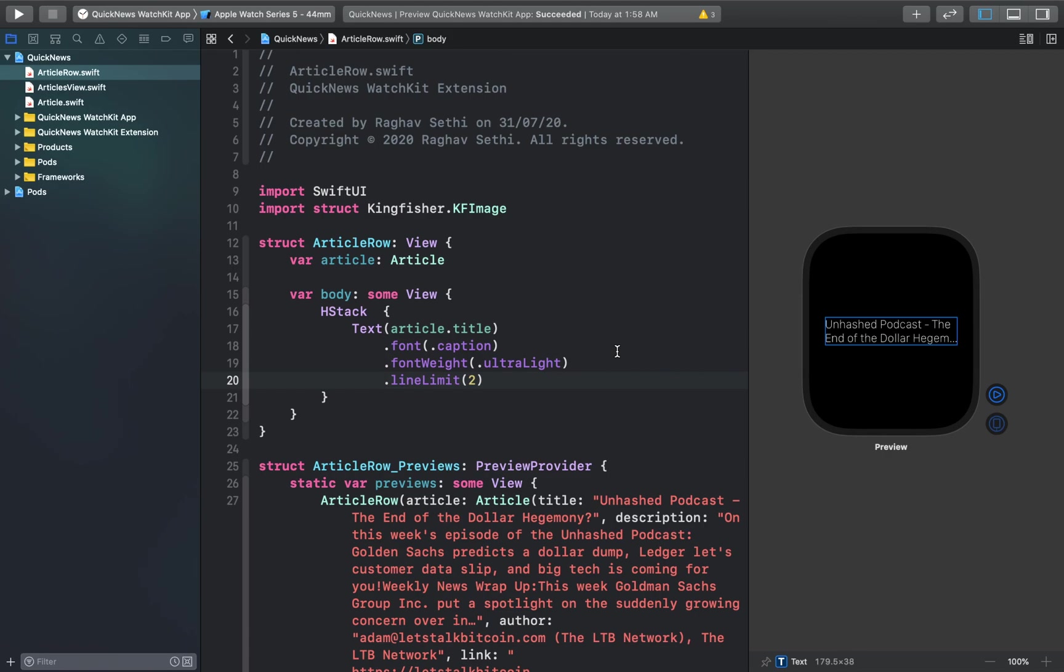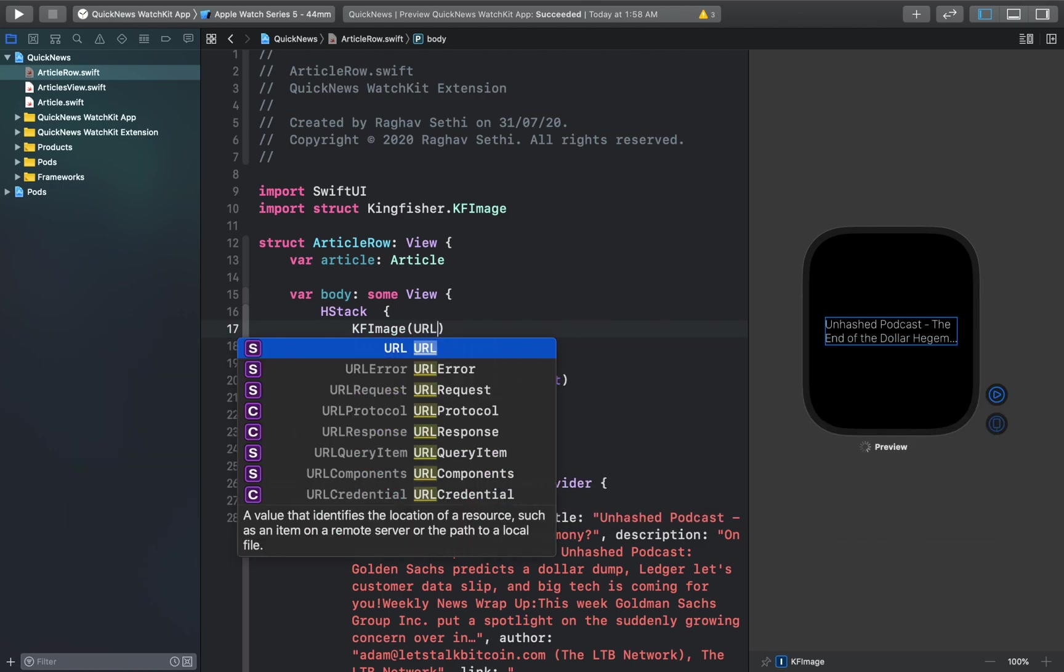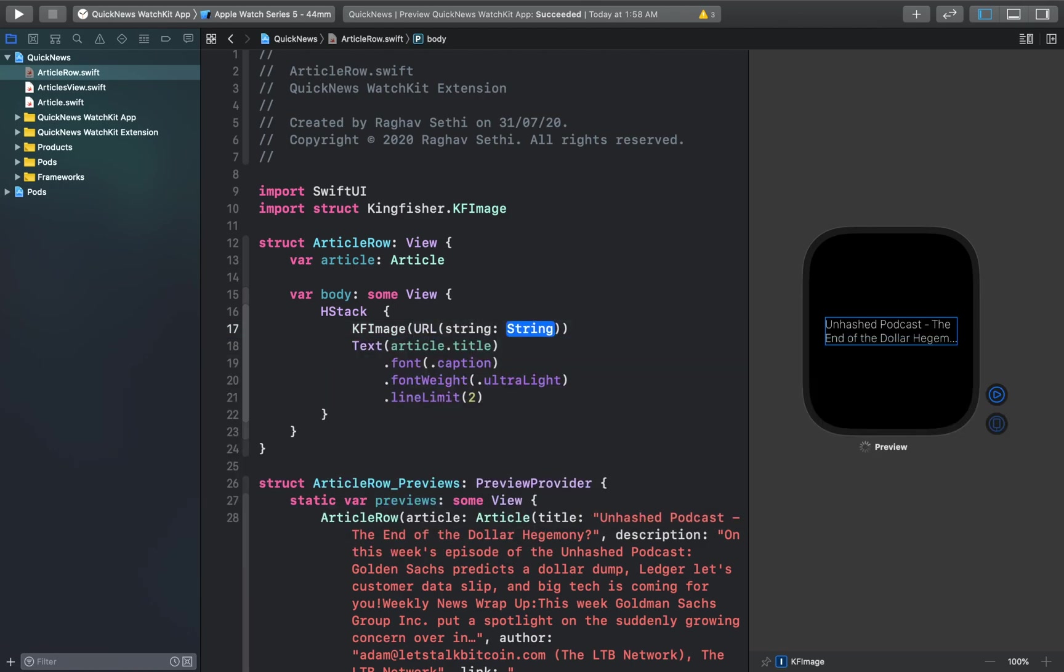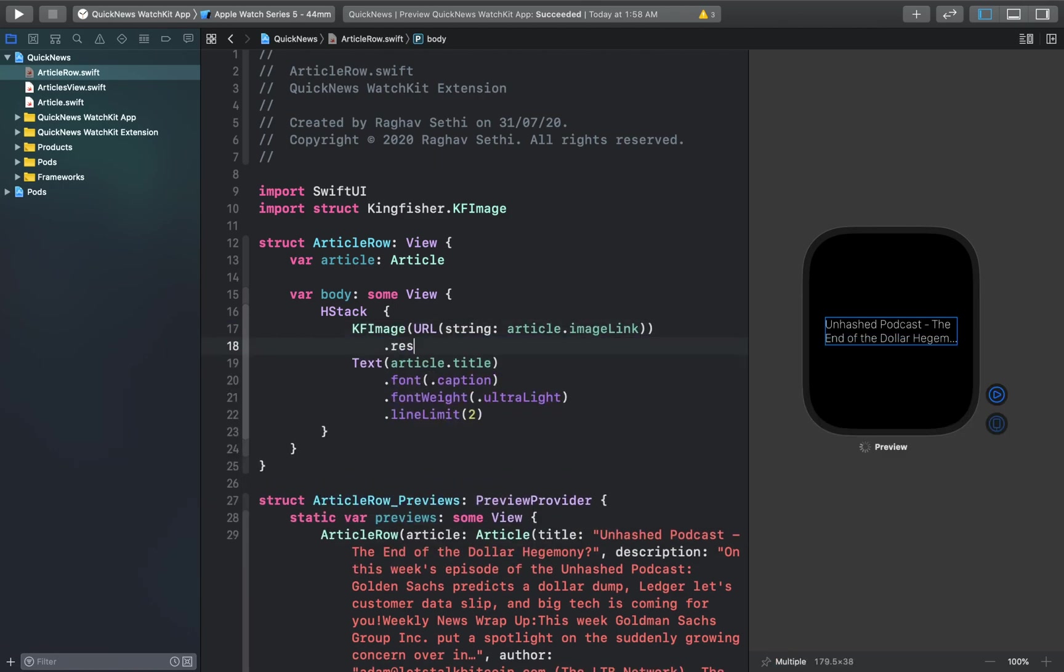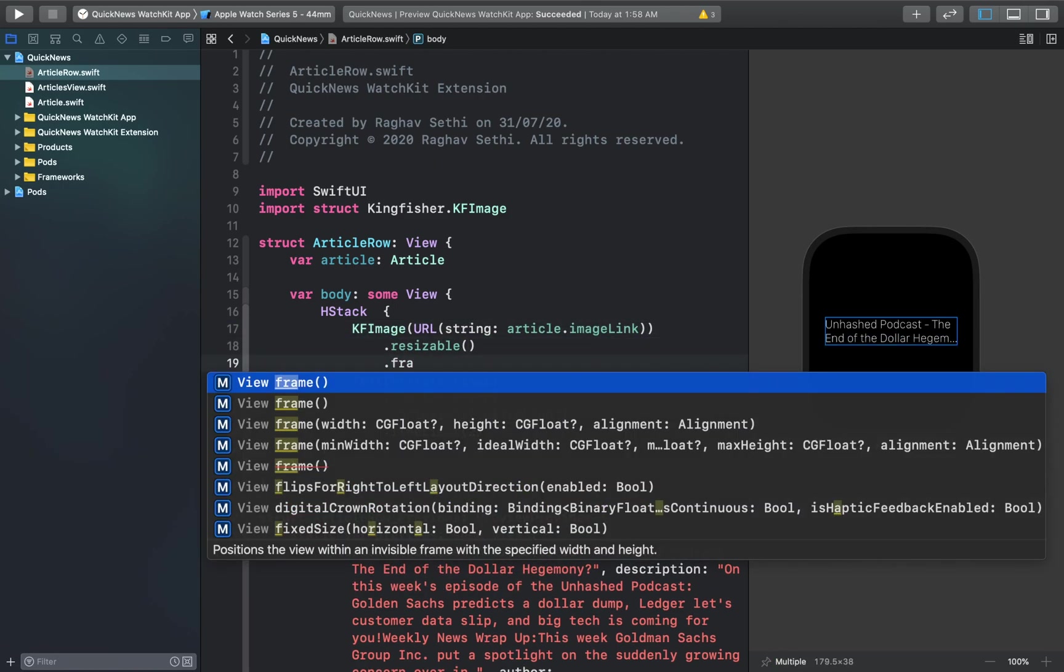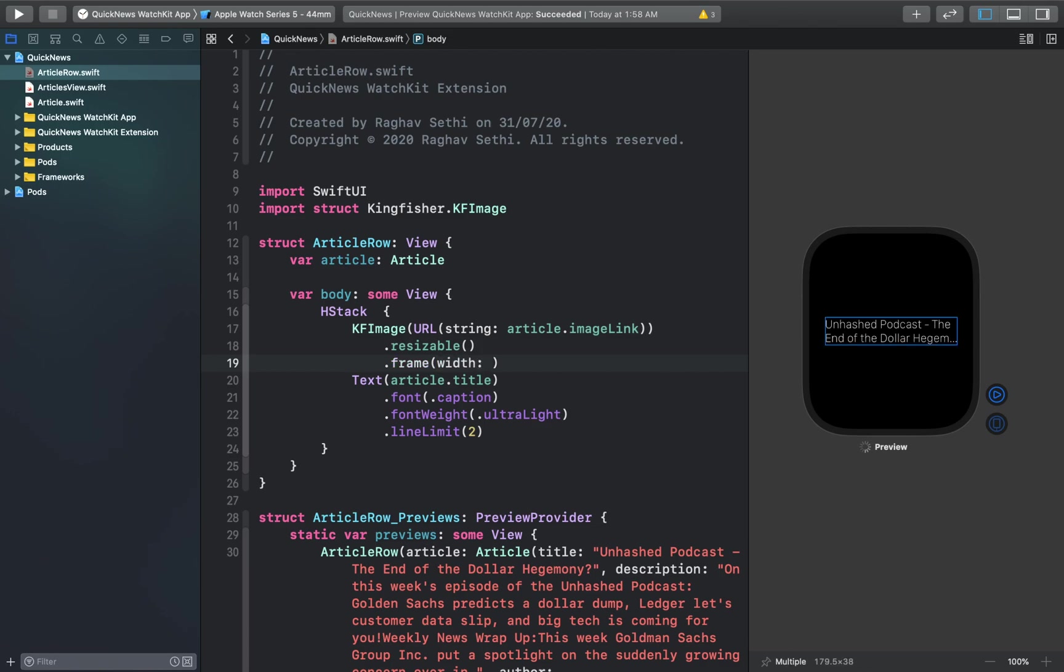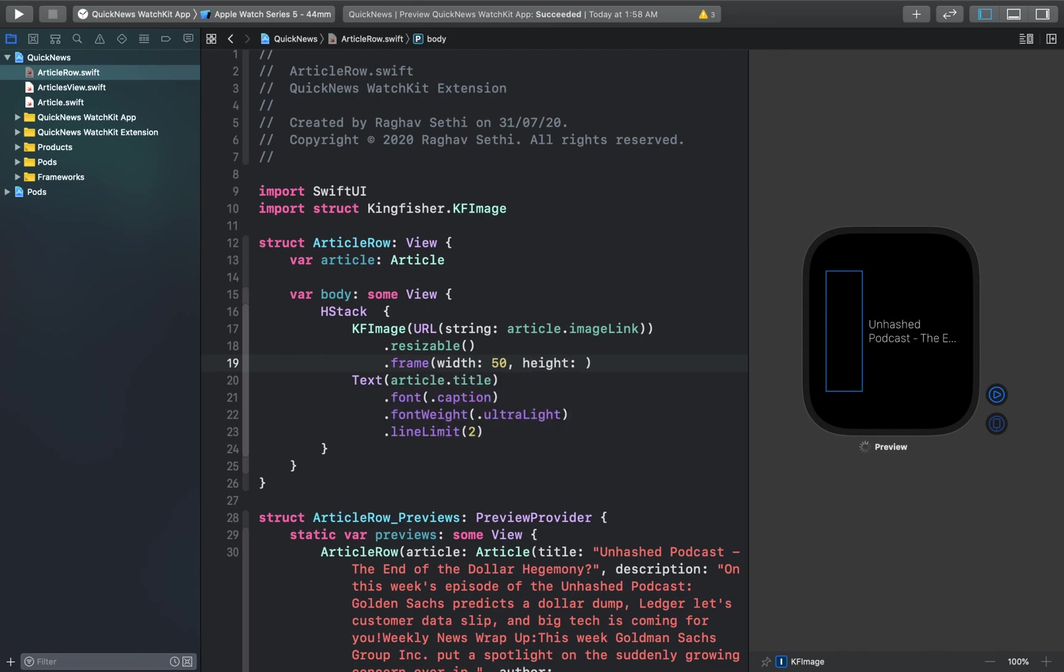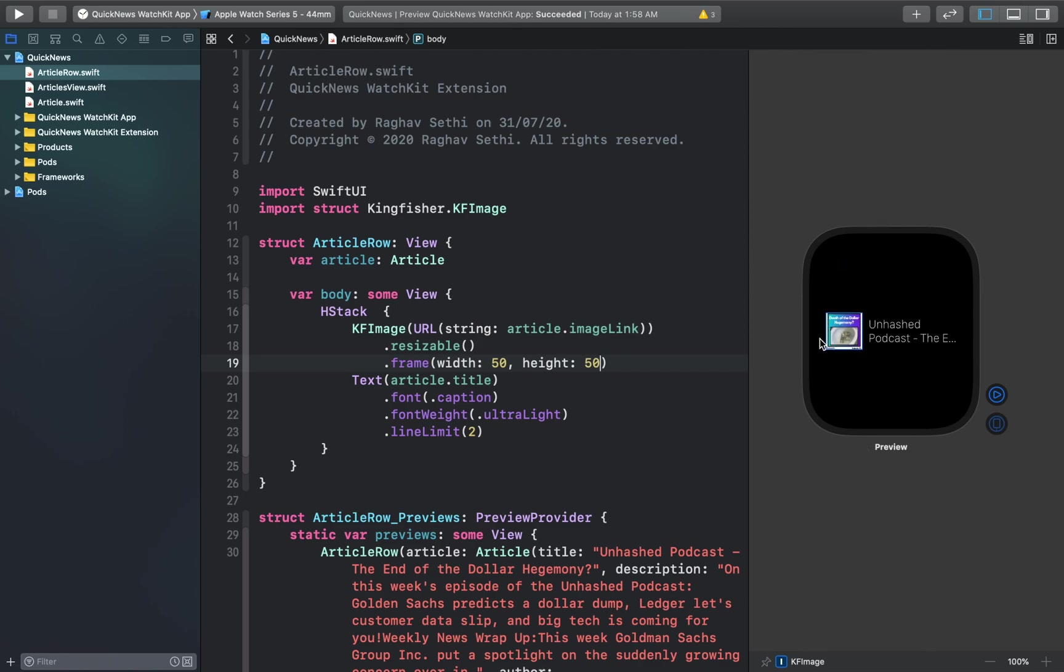Now we're going to add a small thumbnail image to the left side of the row. We're going to add a KF image object which will take a URL object in order to download the image. We'll give it a custom width and height and preview this. You may notice that the image isn't being shown on your preview, so don't worry about that. When we push the image to our watch it will be visible.